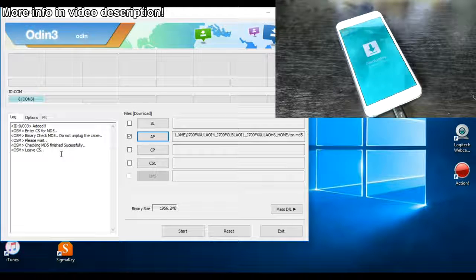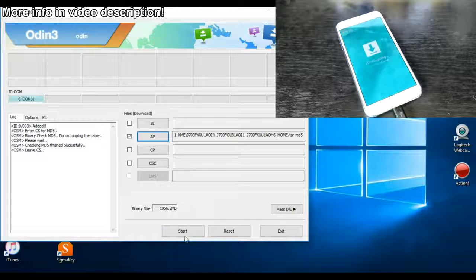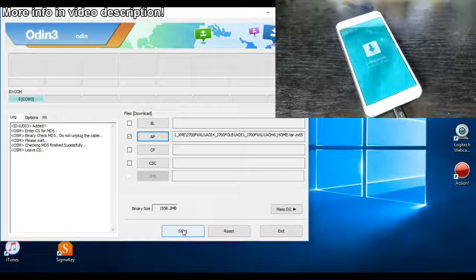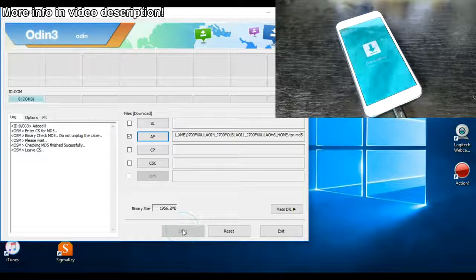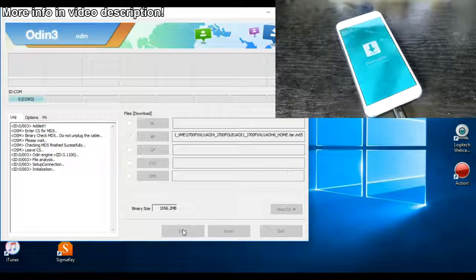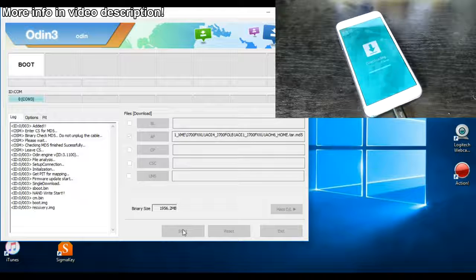Now just click on the start button and wait until the flash is complete.